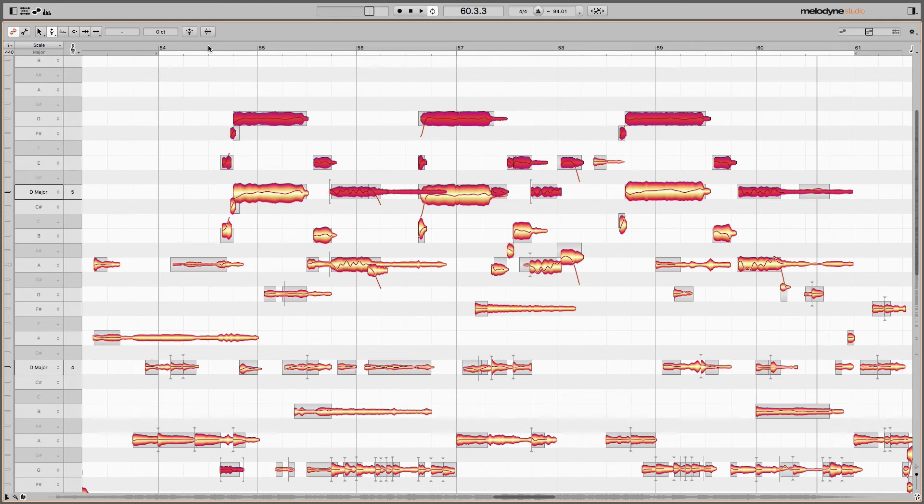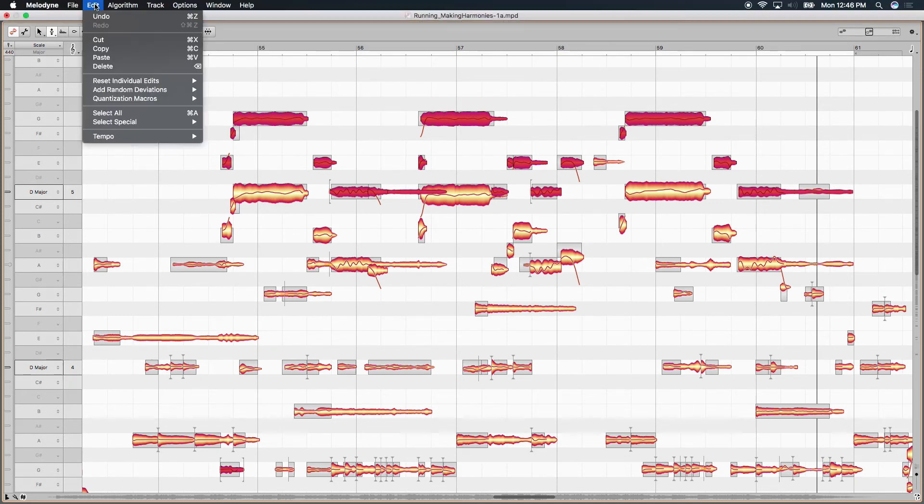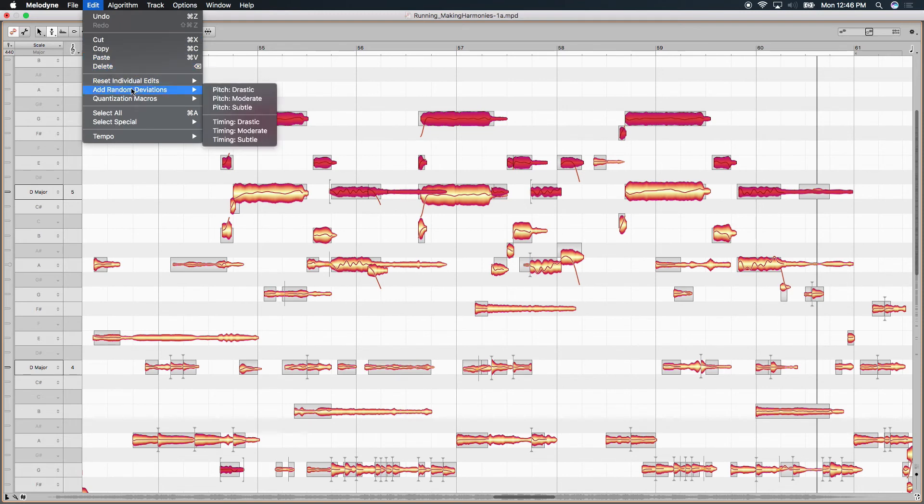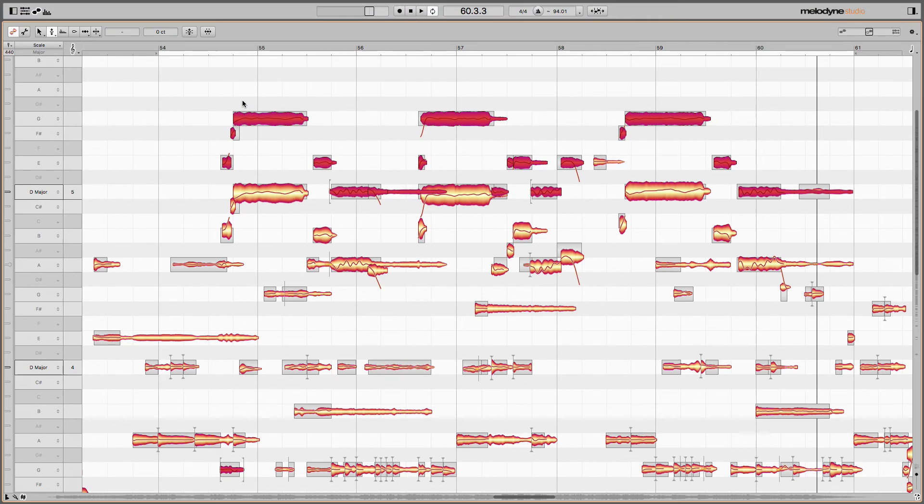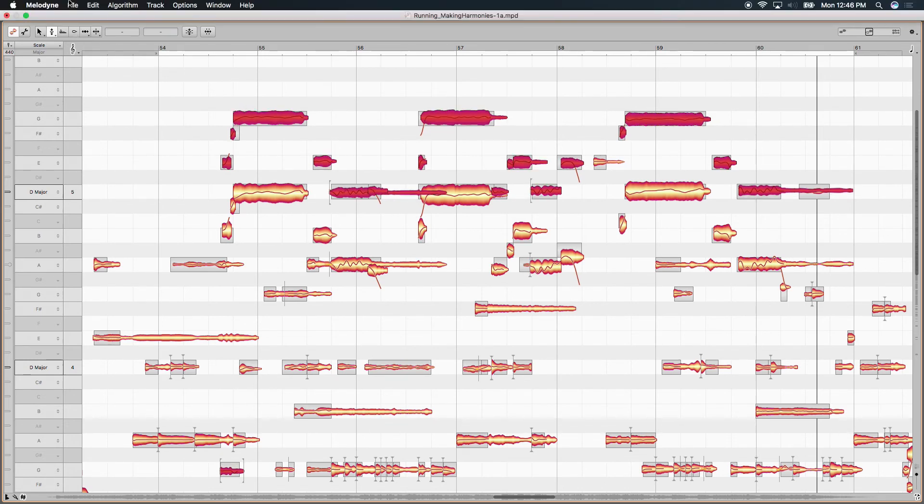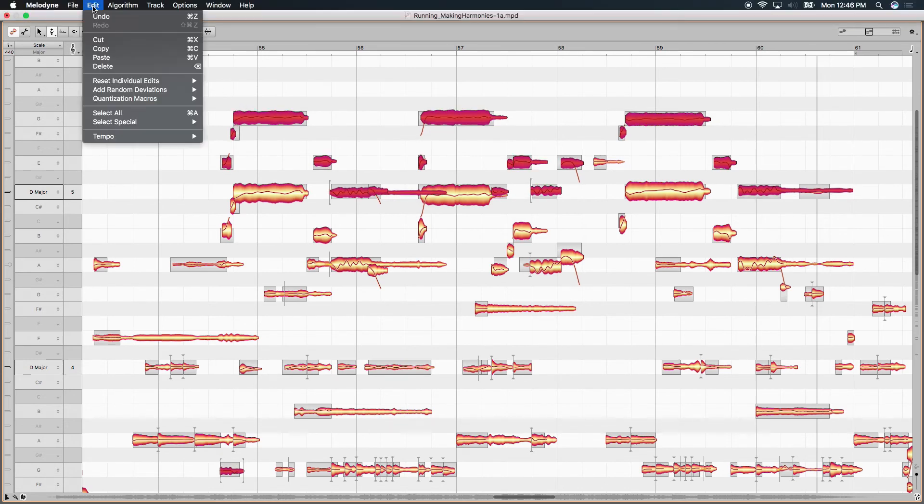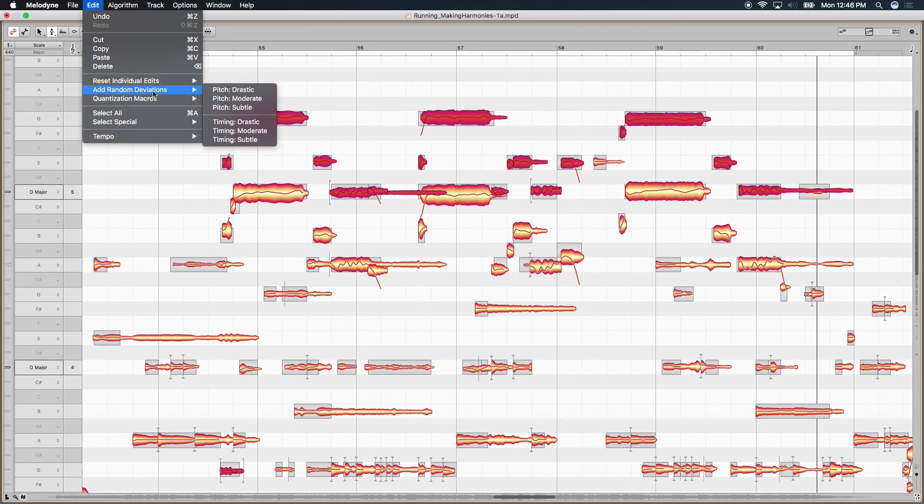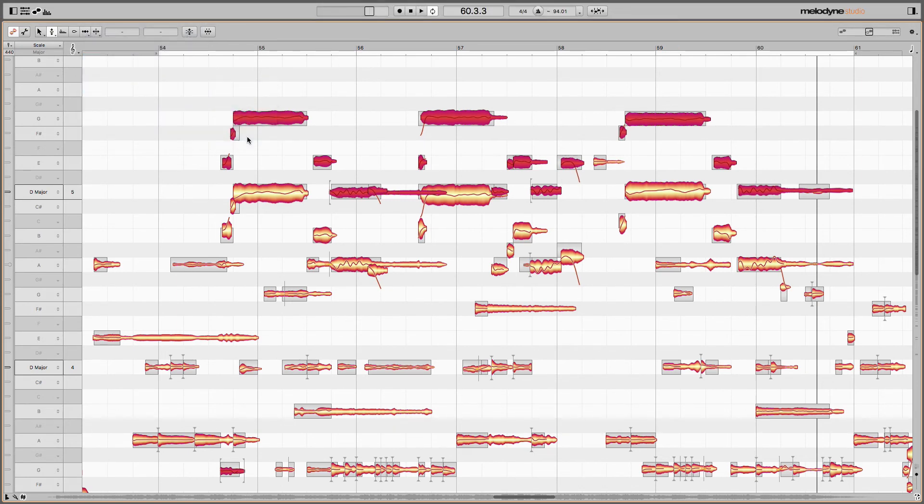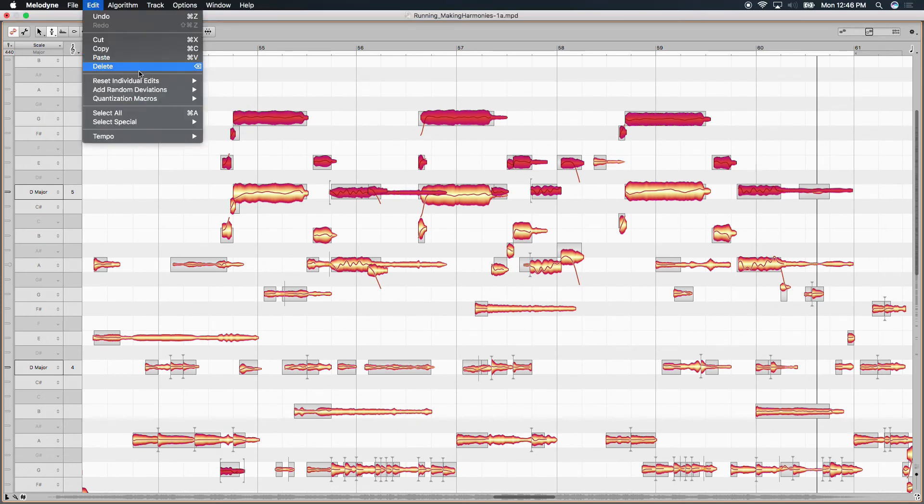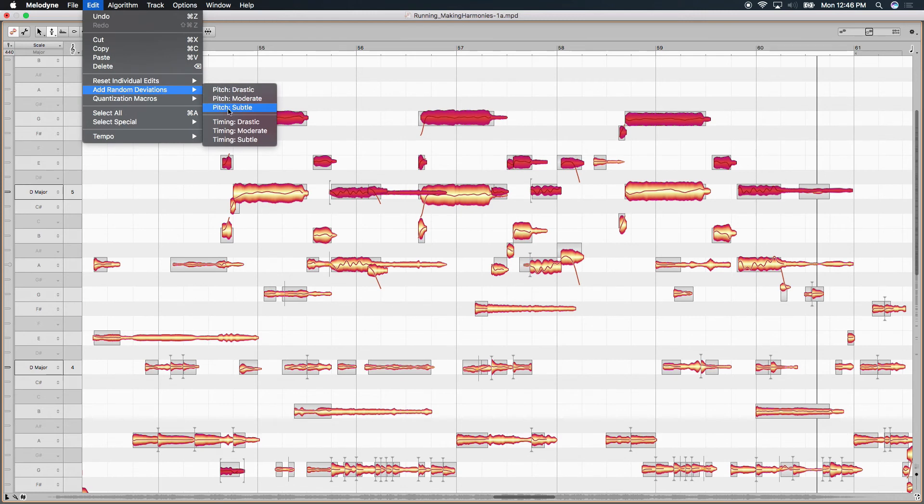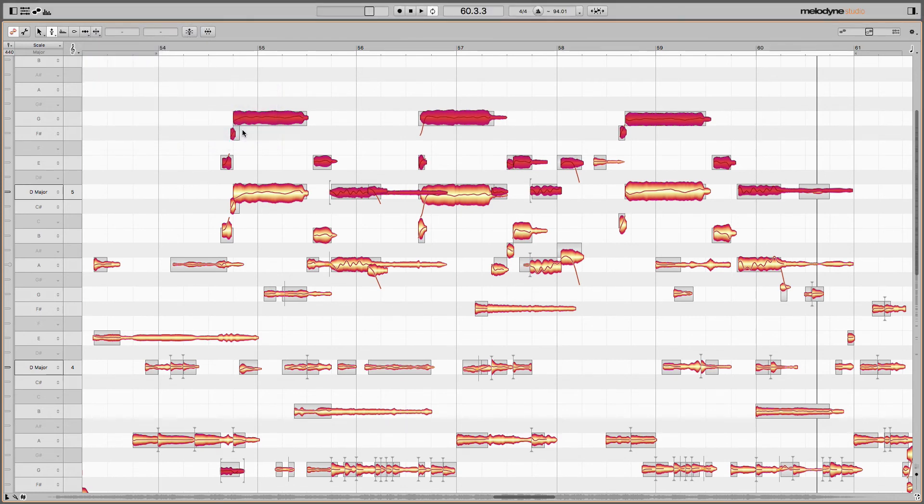Now, if you wanted to create a little bit of a variance in these, you can come up to edit and under edit, we've got random deviations. This will create more of a second performance feel, more humanizing, I like to call it. Under pitch, we've got subtle, moderate, and drastic. I'll do moderate for now. And you'll see how they've all transformed a little bit in different places, randomly. And under deviations, I'm going to do timing, a little more subtle. And just ever so slightly, I didn't even notice it. Let's do it again. I'll go under deviations again and do moderate this time. And it just nudged them a little bit more. Take a listen now.